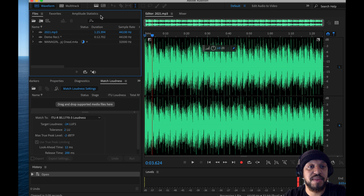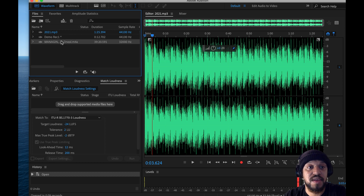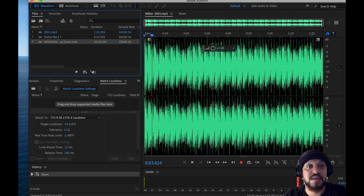It's going to take a minute for it to import. You'll see this little clock indicate that it's loading. Now it's fully available for me to edit.